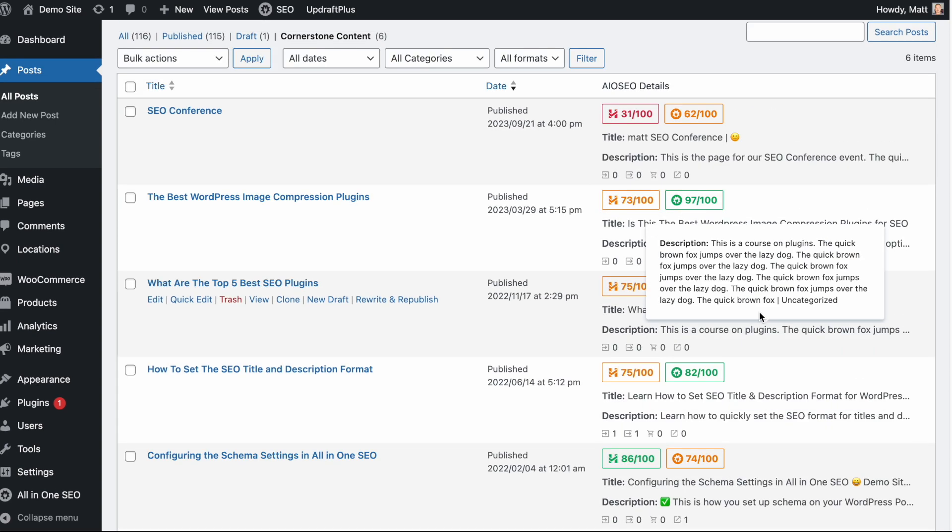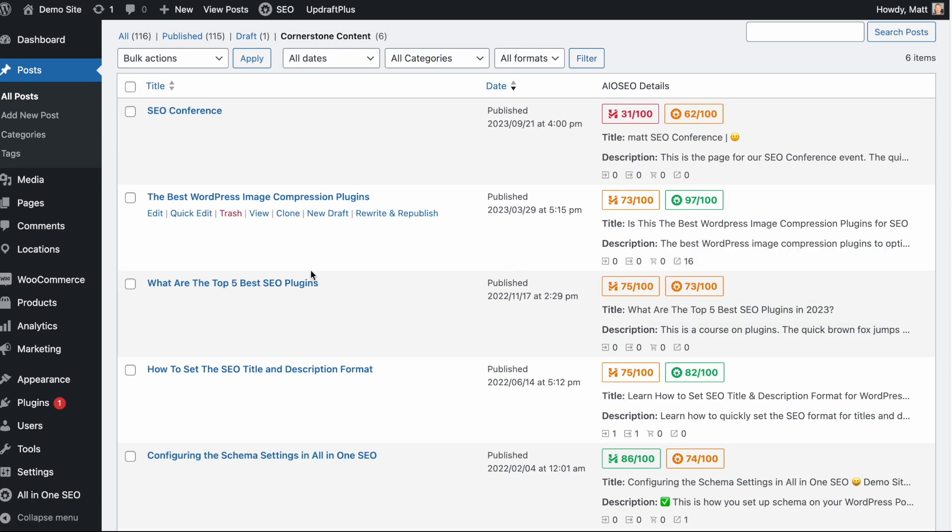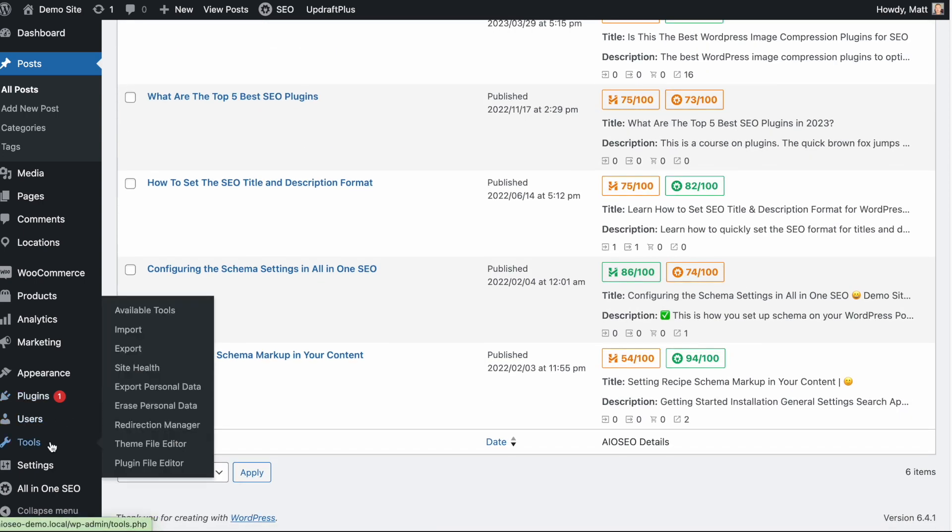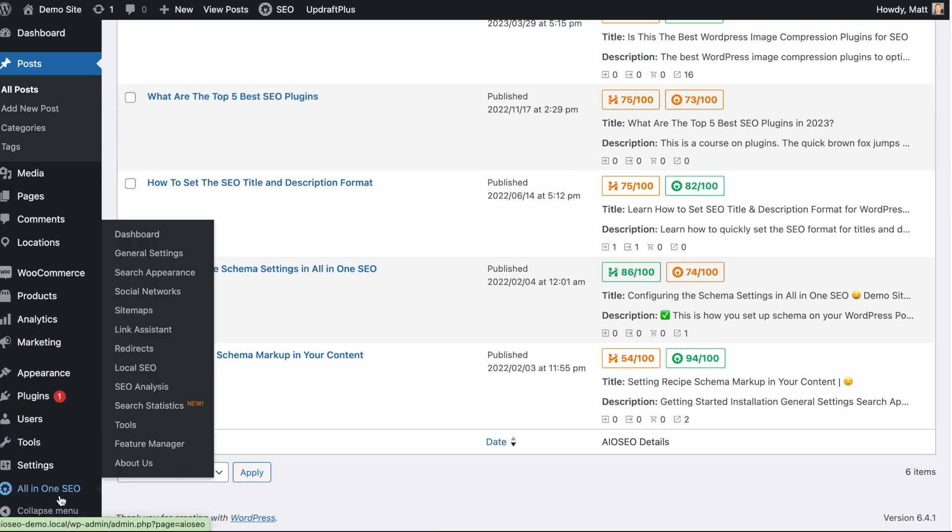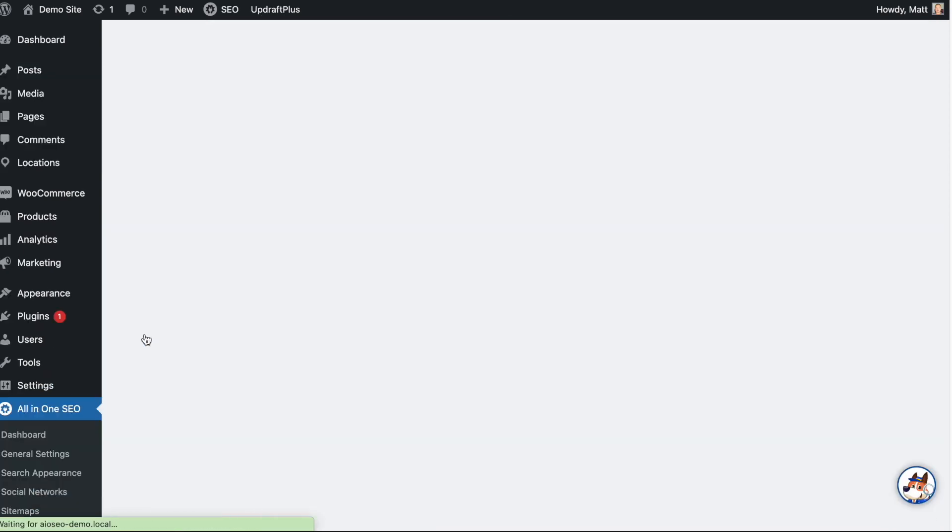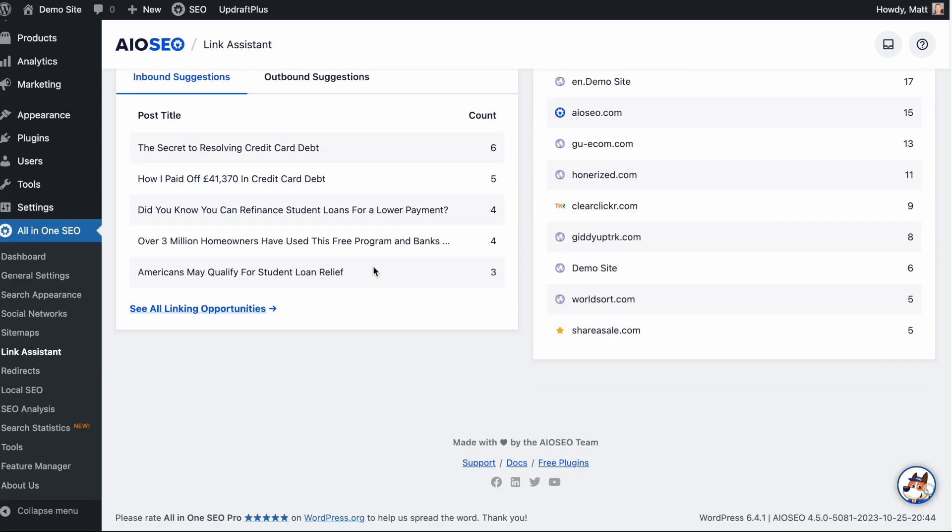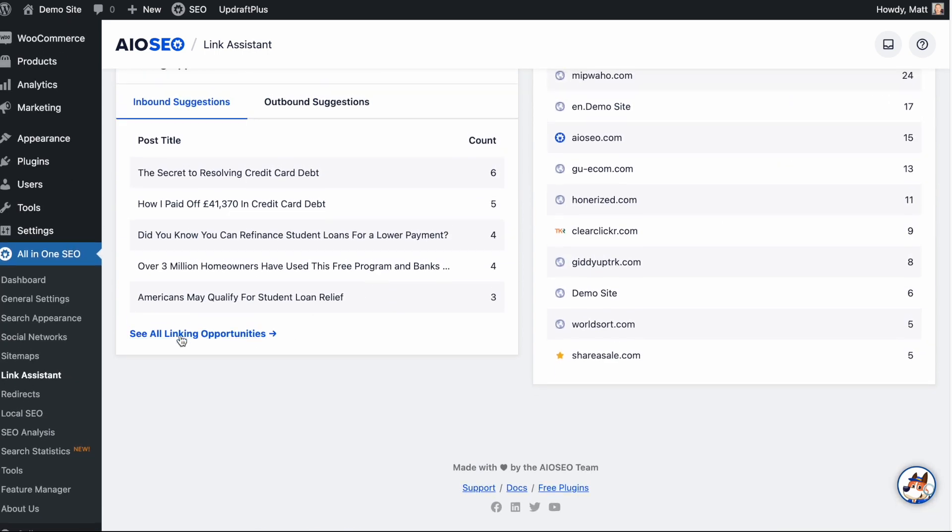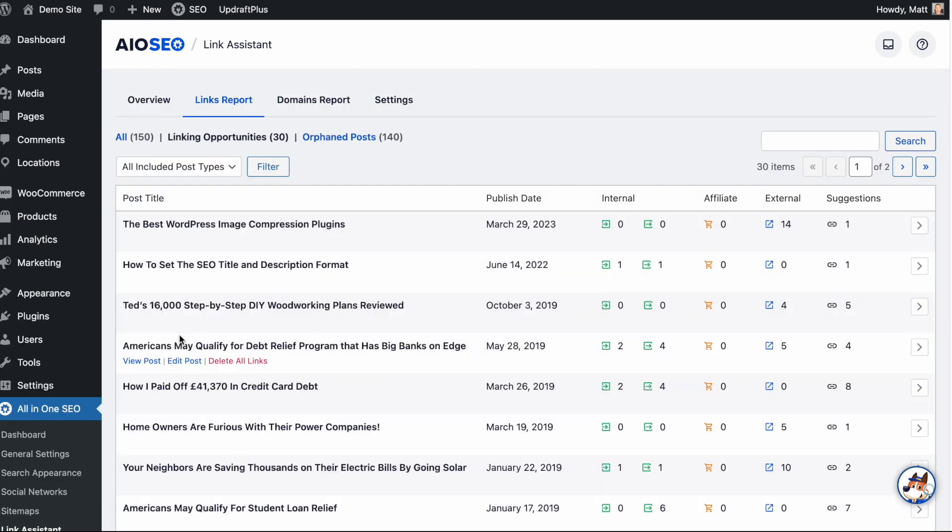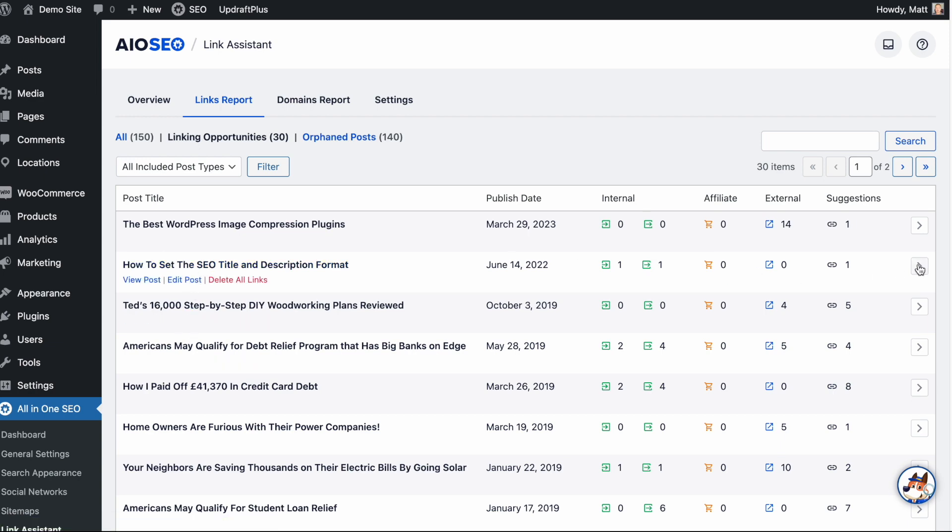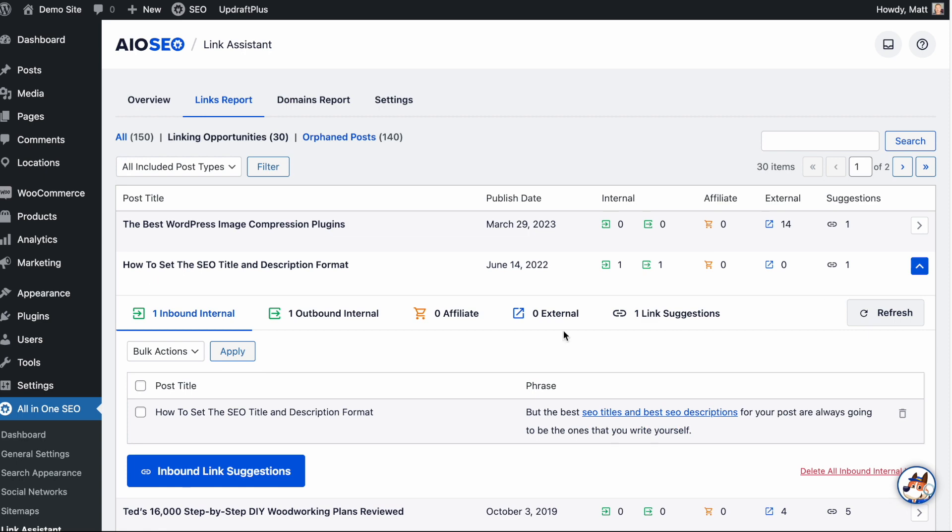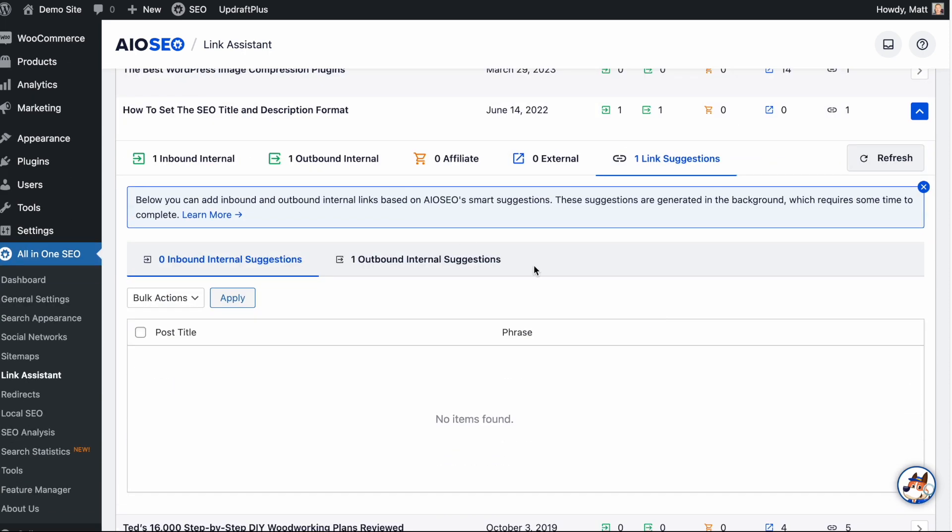That's the first thing it does. The second thing is if we head on over to the all-in-one SEO menu on the left and click on Link Assistant, and then scroll on down, and we're going to click See All Linking Opportunities.